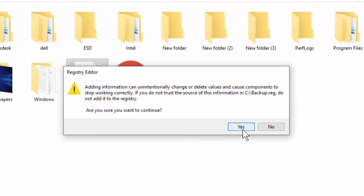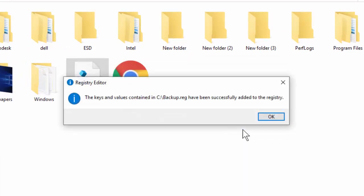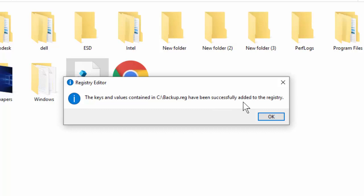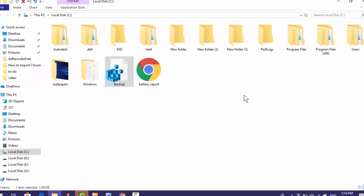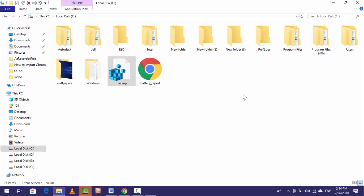Here you can see: the keys and values contained in C drive have been successfully added to the registry, as you can see. Click on OK. So this is a very easy and very simple method to backup and restore registry keys on your Windows 10.